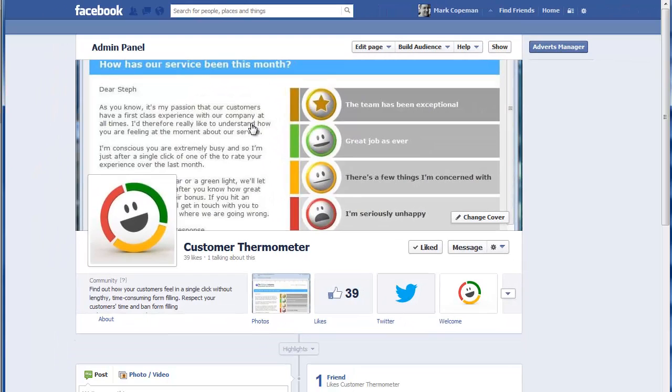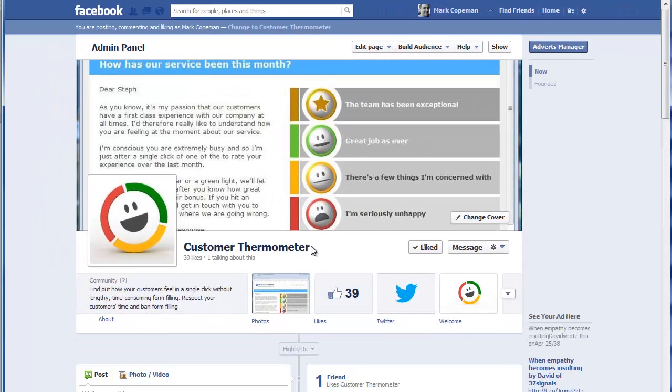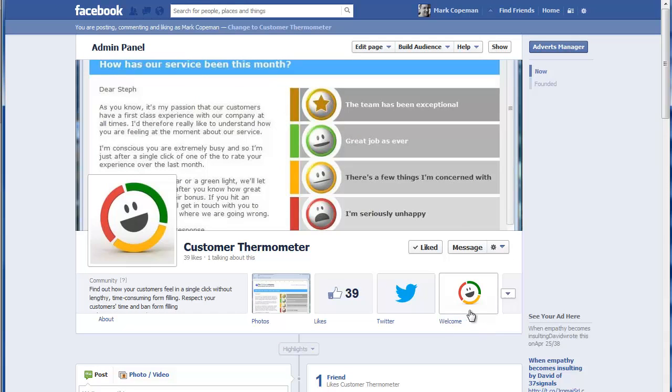And then what it'll do is it will return you back to that particular page. Now it's defaulted, as you can see here, to a page called welcome. It's actually remembered what I had before. Yours may not say that, but it might do.